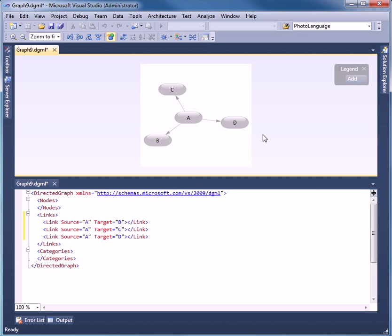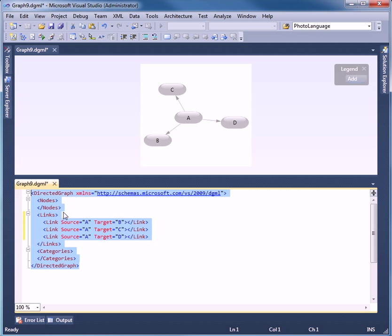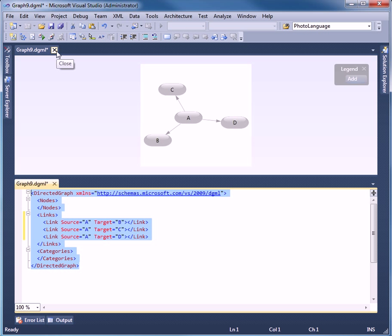So let's jump over to PowerShell and we will actually create this XML on the fly and launch it into Visual Studio 2010.